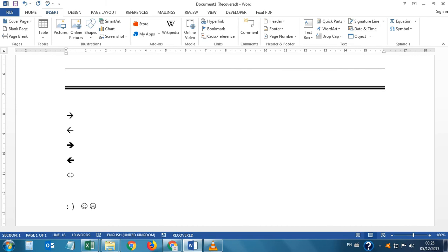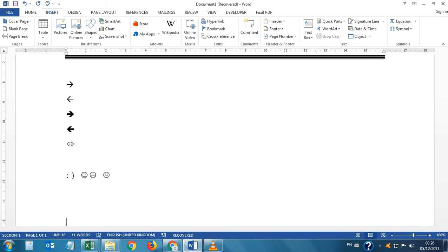If we want to draw a neutral smiley — not smiling, not sad — type the colon key then the vertical line character. See, this has been drawn. The vertical line key is above the Shift key.